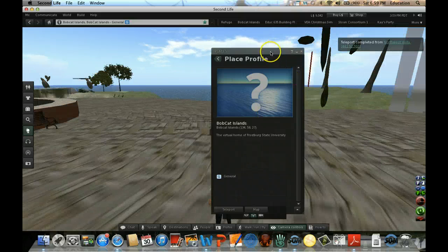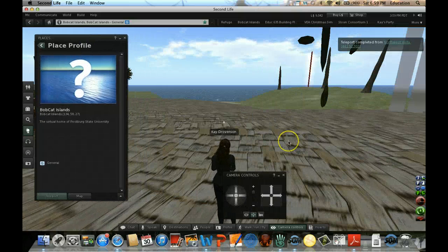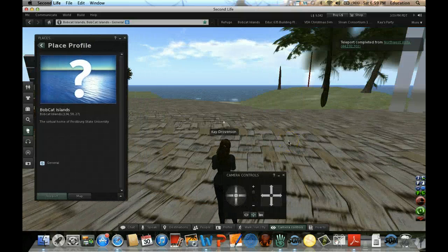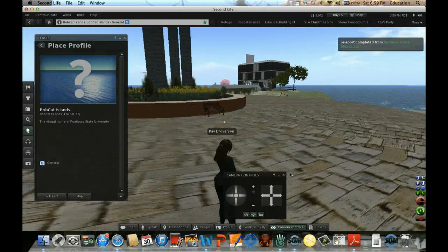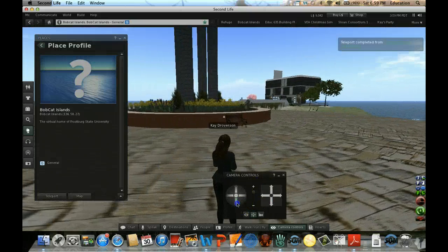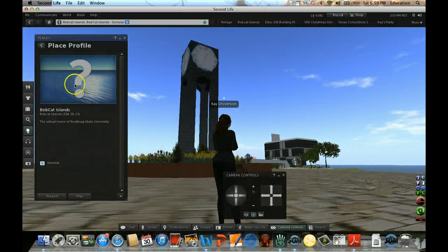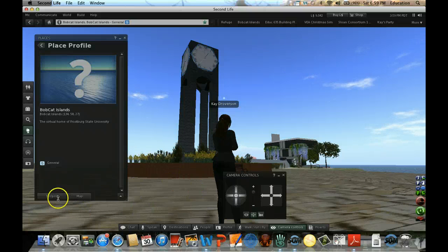Wherever you were, this should take you to our virtual campus, right in front of the clock tower. You can see, and that's how you will get to Bobcat Island.